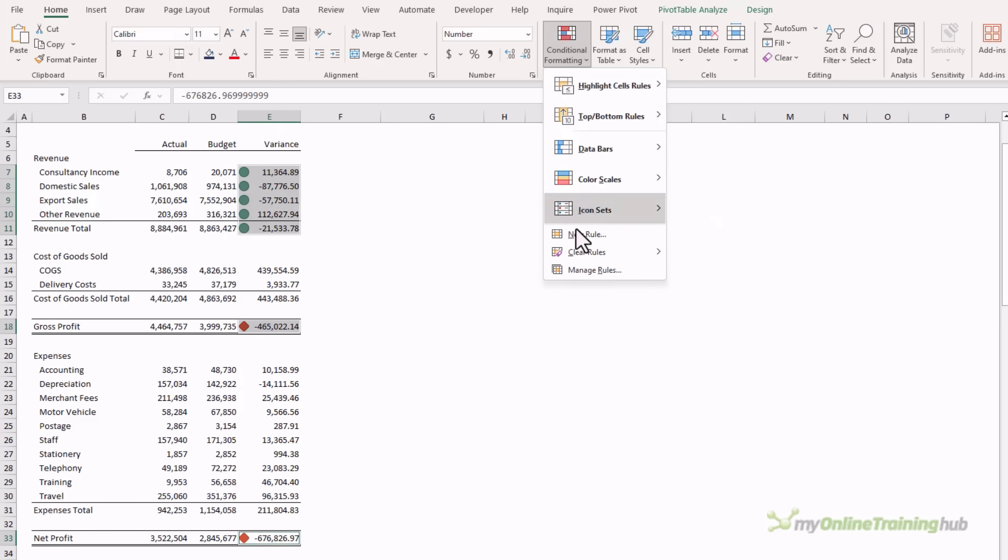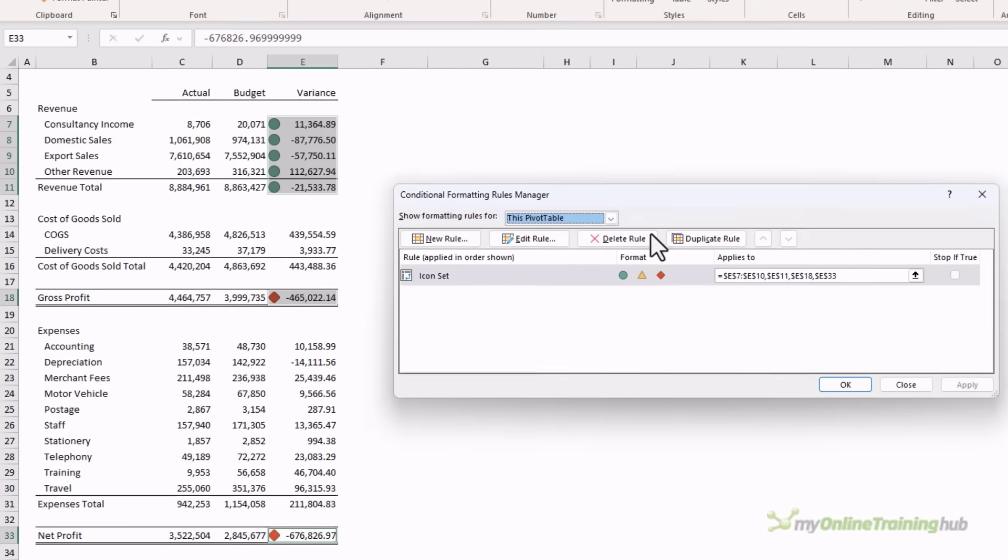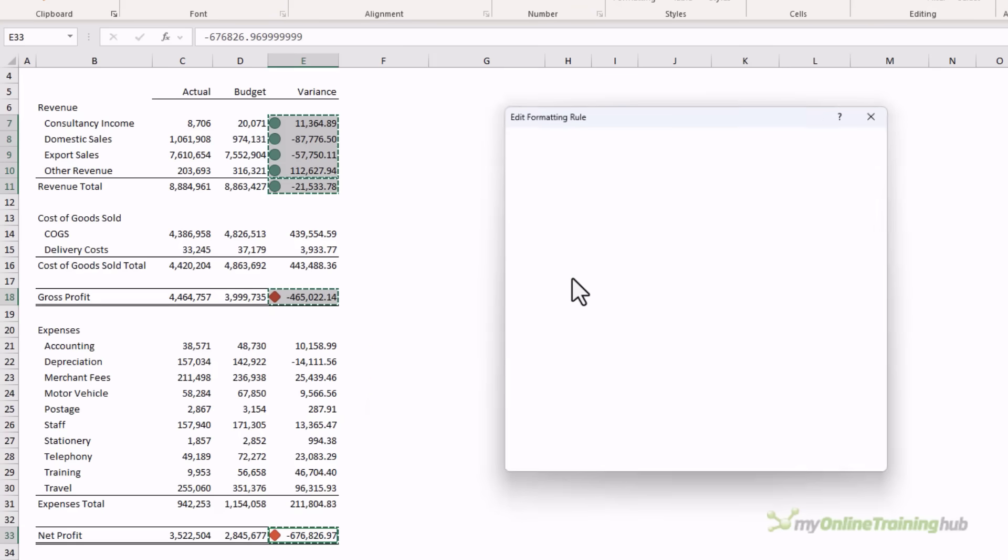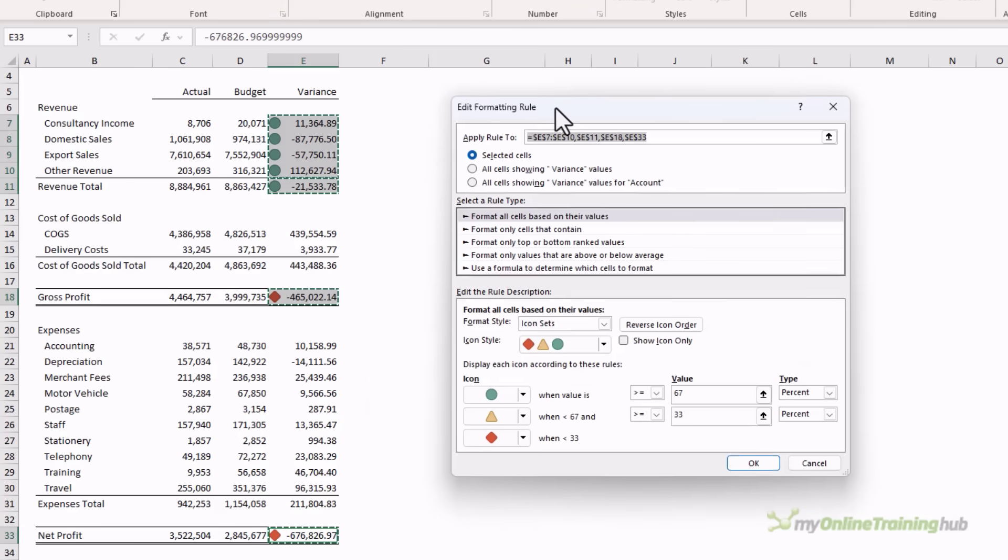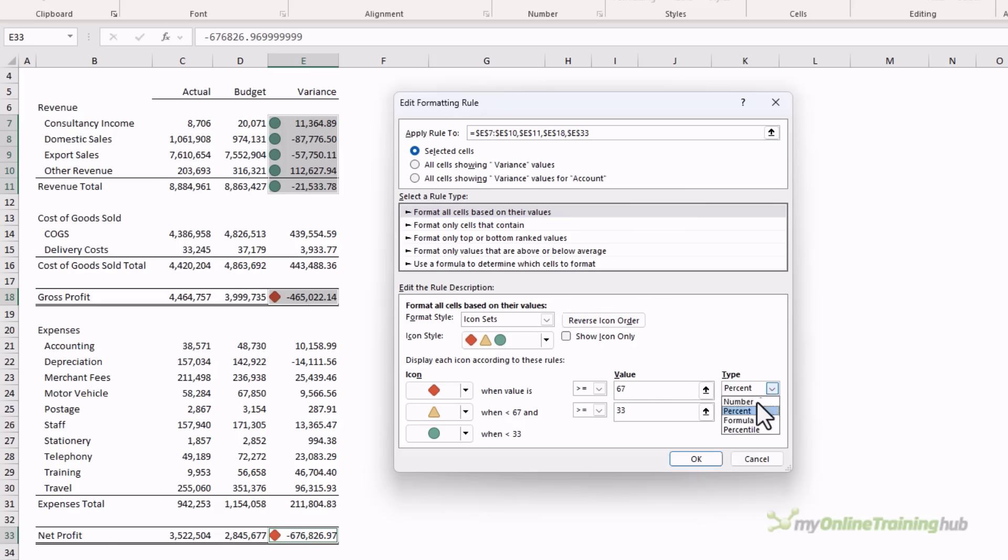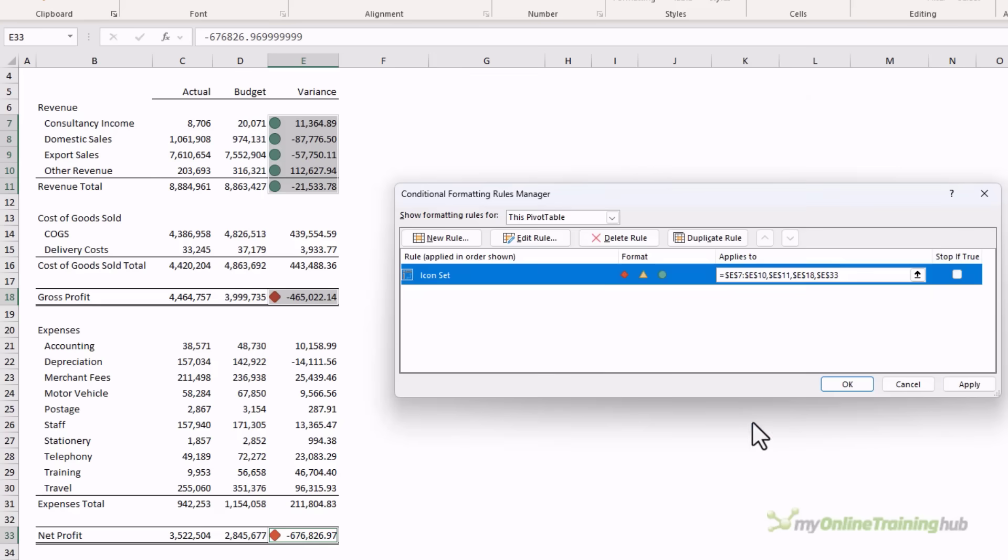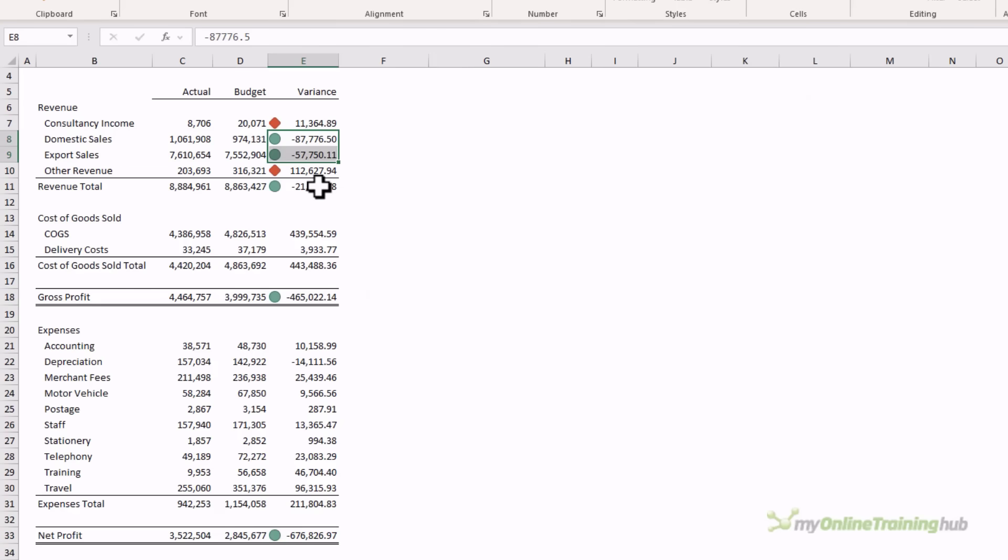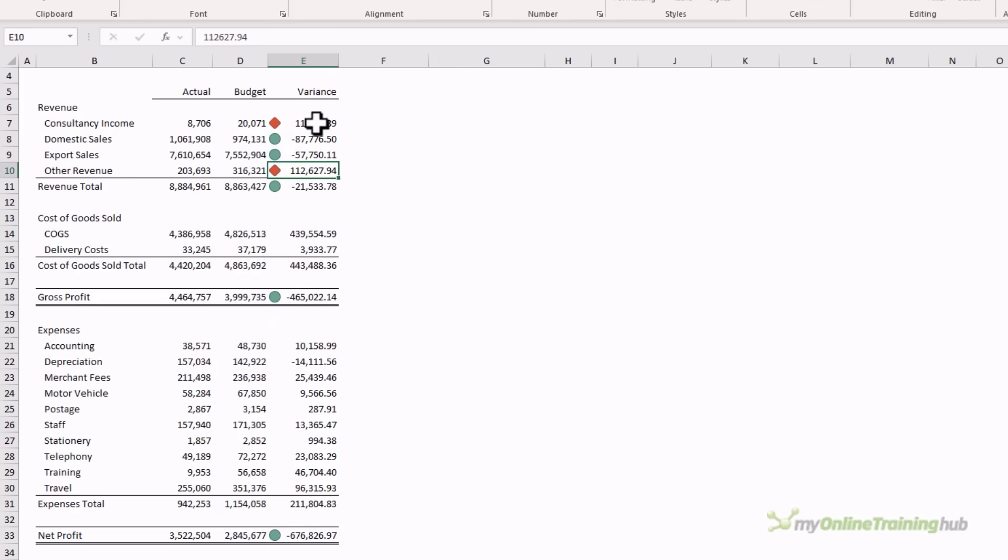We need to modify them, so we'll go back in and manage rules, and double click to edit this one. So first of all I need to reverse the icon order so that red is at the top, and then I want number and number, and zero zero, that's fine, and click okay. So now we can see that the negative variances have a green dot and the positive variances have a red diamond.